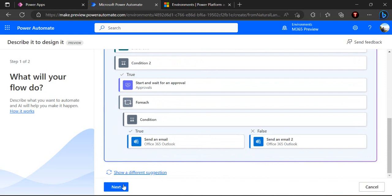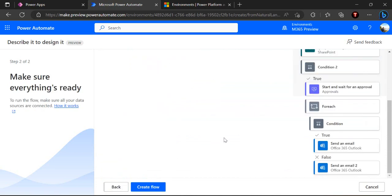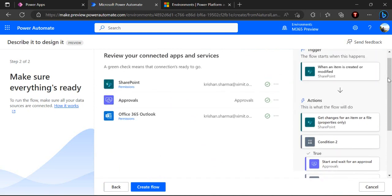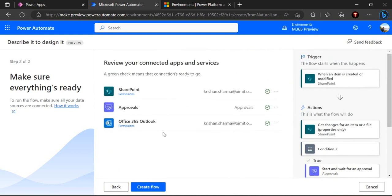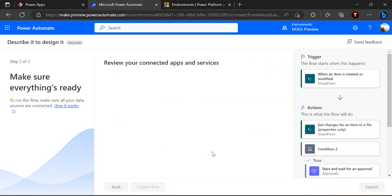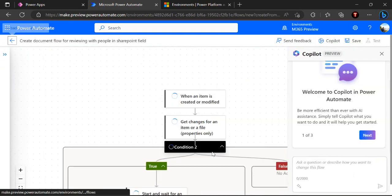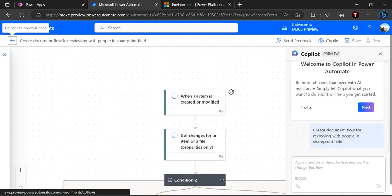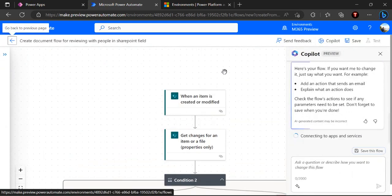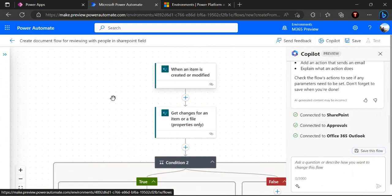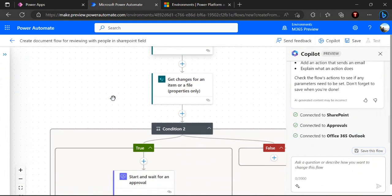If I click on create flow it gives me a modern designer authoring tool for this flow. If you are already working on Power Automate you must be looking at the classic authoring tool where we have a different sort of UI, but this one is very intuitive and modern.